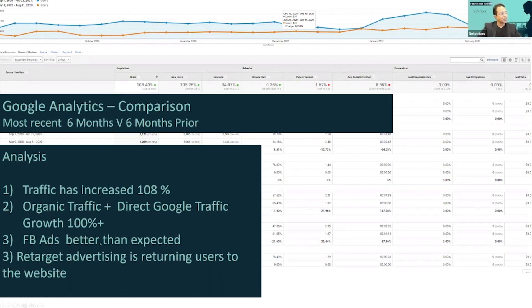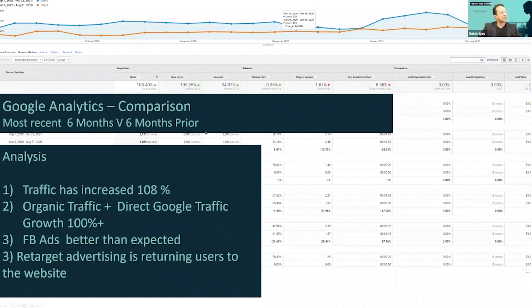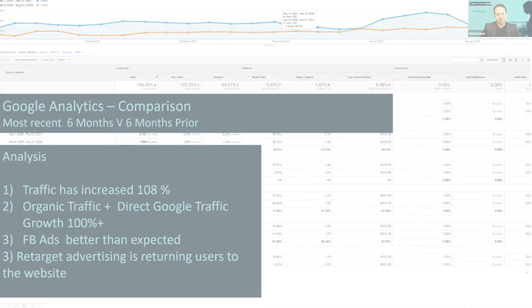Facebook ads are doing better than expected. Retarget advertising is returning users to the website. So as you can see, here are some of the numbers. This is Google Analytics, which is a free tool.